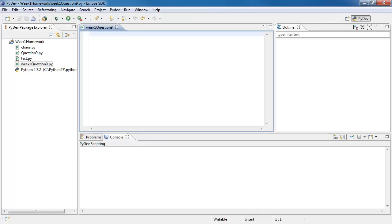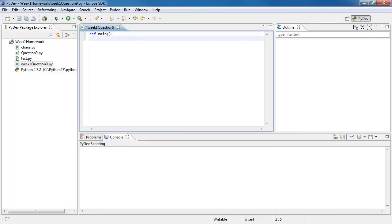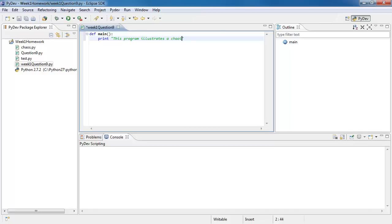So to start off, basically I'm going to create the script the book already shows that goes and creates the chaotic behavior. So they start off with having a def main and going in there and printing and asking the user this program illustrates a chaotic function.